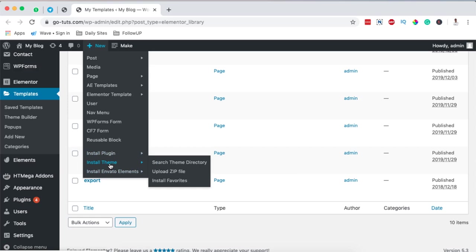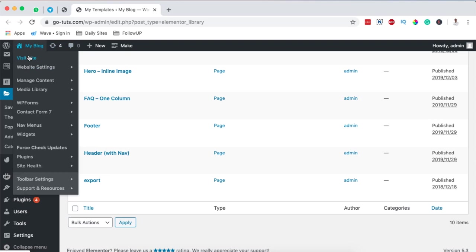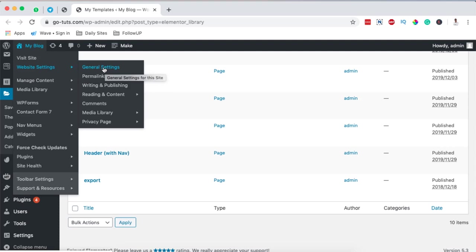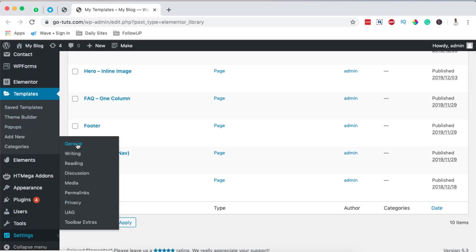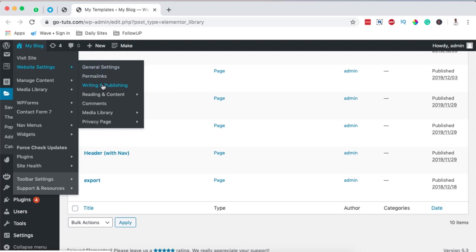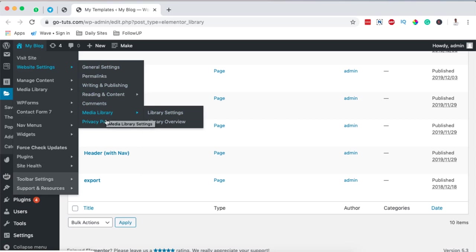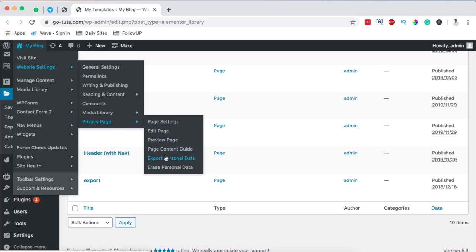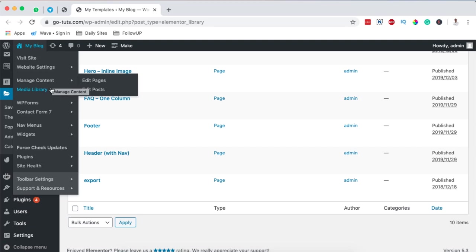On the other hand, if you come over to your blog or website, you now have these other added settings — for example, accessing your website's general settings. Instead of going all the way down to the general section, you simply come up here and access your general settings, and boom, you get there straight away. You can also access your media library from here, including your privacy page settings, editing the page, and all that stuff.